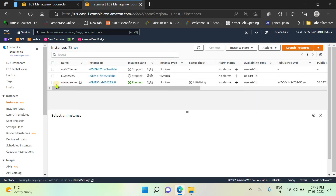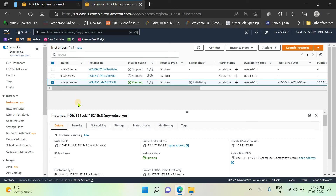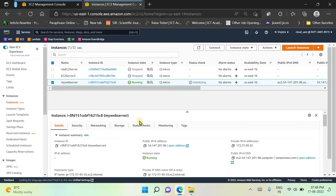Let's check the status of our instance. I have just created this web server instance now. The first two instances listed here were created earlier and are not running — they are in stopped mode. If you are not using any instance it is preferable to stop it. The newly created instance is now running and this is the same configuration we just reviewed.